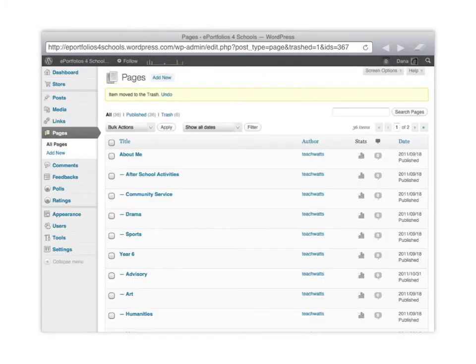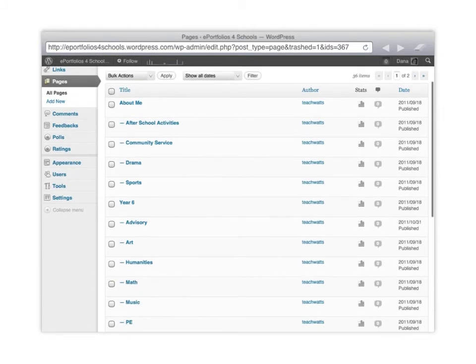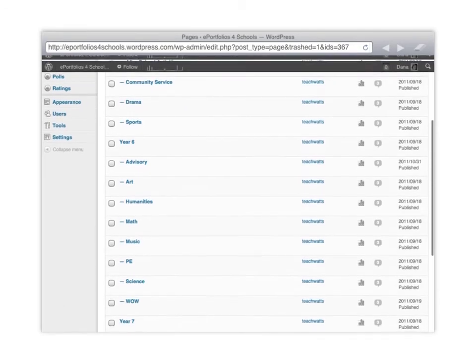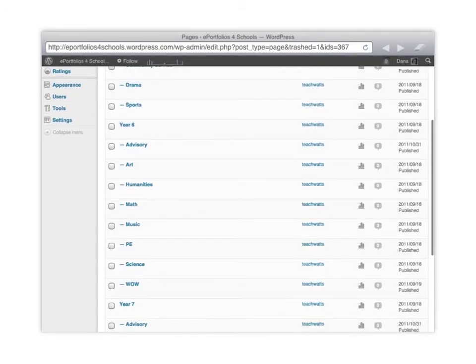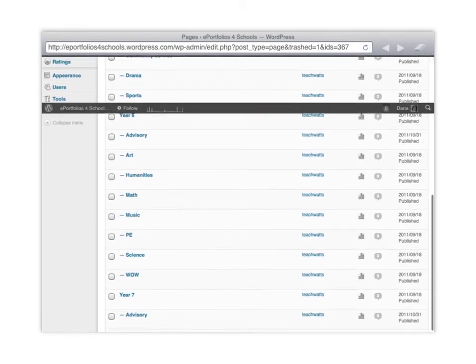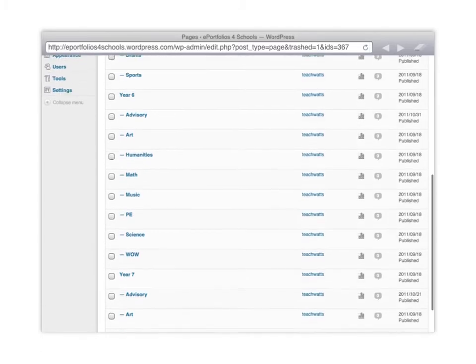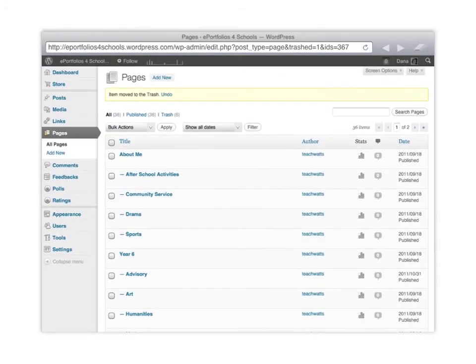What you want to have happen is once they're created, for example, you'll have year 6 and then you have all these little dashes. Those mean that there are subpages that will fall underneath. So then when you go back and look at the actual blog, you'll be able to see that they fall underneath that in the toolbar along the top.